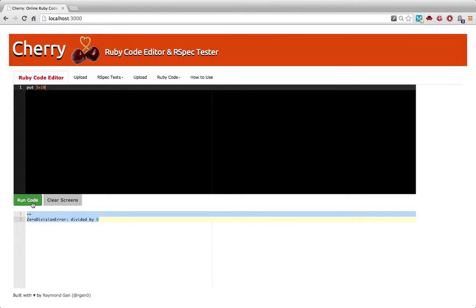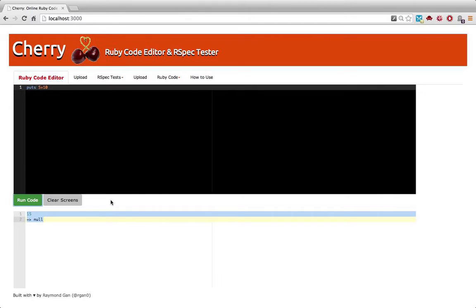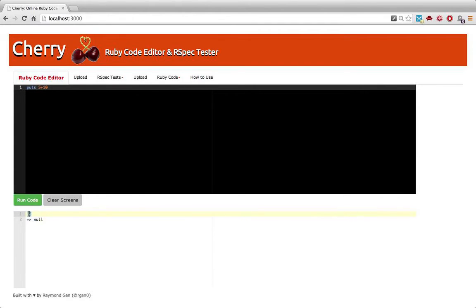You can print out the number 15. So you can see just like IRB, I return two values. I get the standard output, which is 15, and the value of the put statement, which is null.